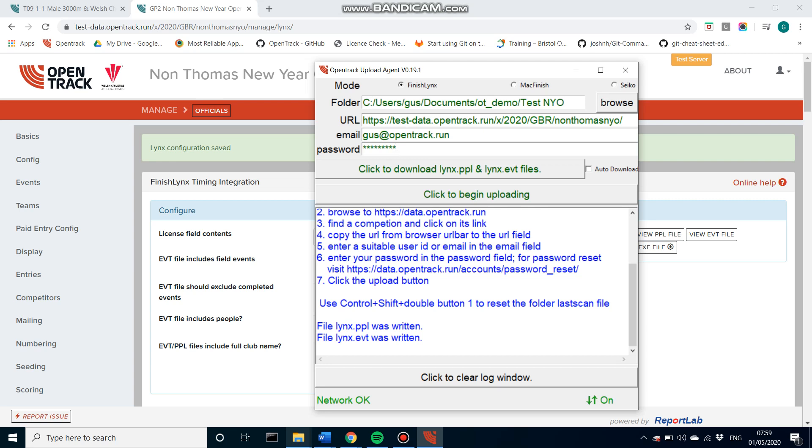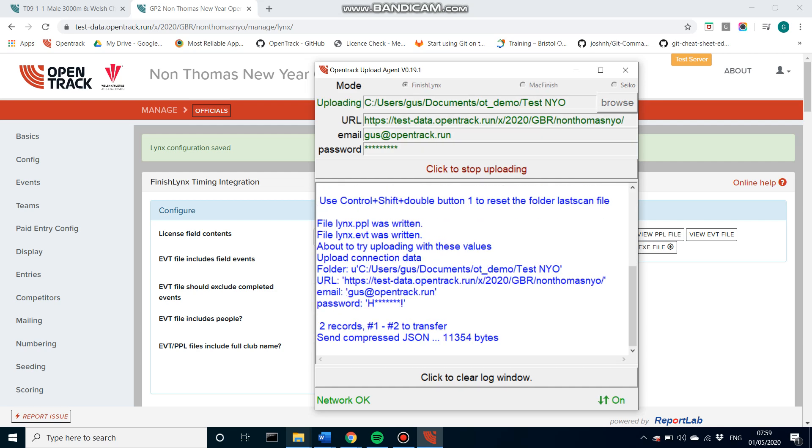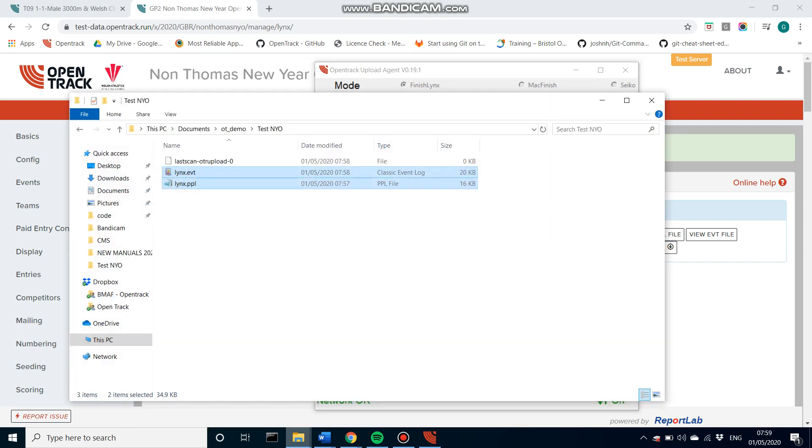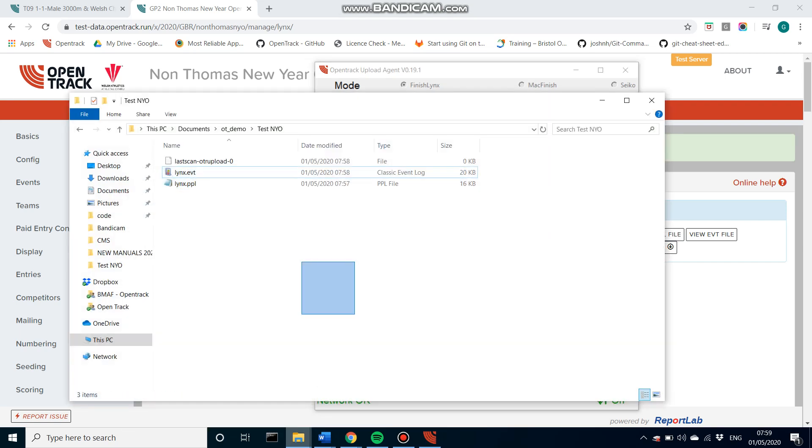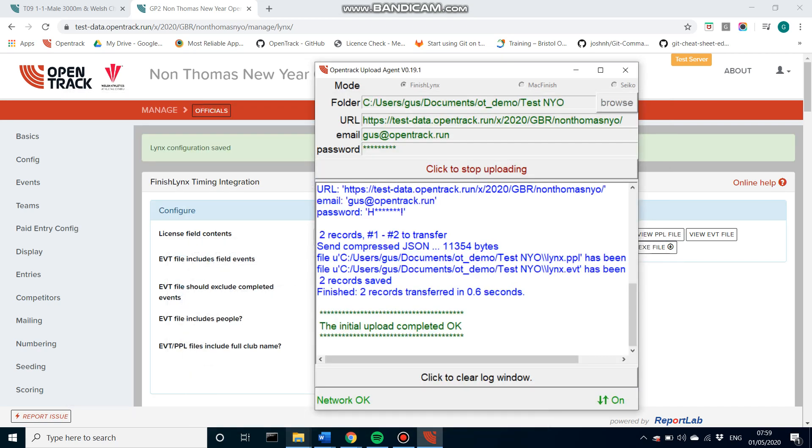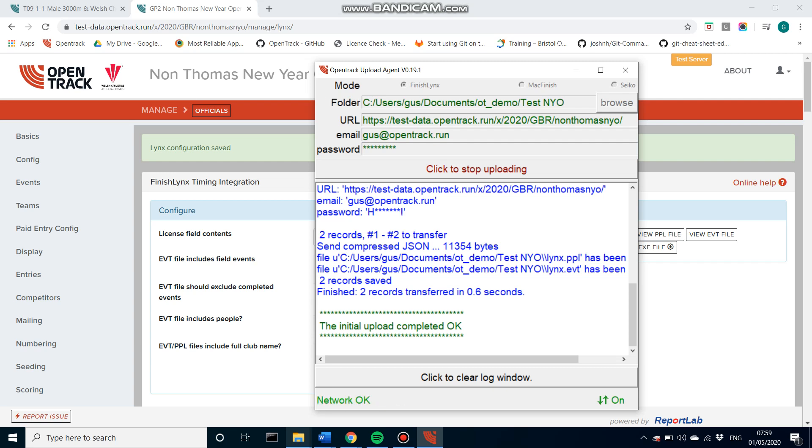Last thing, click this begin uploading button. So now what's happening is every couple of seconds or so, this program is looking into your specified folder for a results file, or in the FinishLynx case, a lift file. So whenever your photo finish operator drops a results file into that folder, the machine picks it up and sends the results onto the web. So that's why the folder needs to be specified either on their machine or a local network which they have access to.